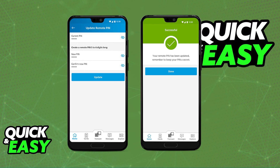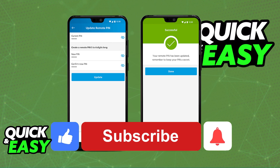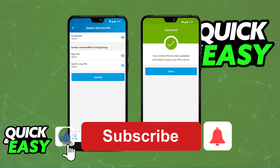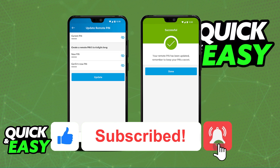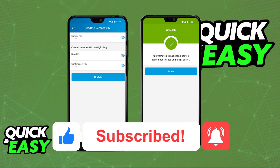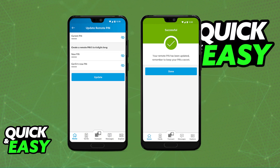I hope I was able to help you on how to change your PIN on the Capitec Mobile Banking App. If this video helped you, please be sure to leave a like and subscribe for more quick and easy tips. Thank you for watching.